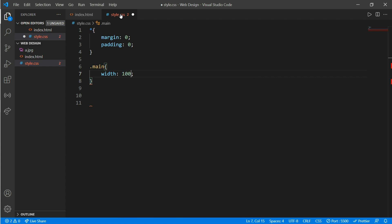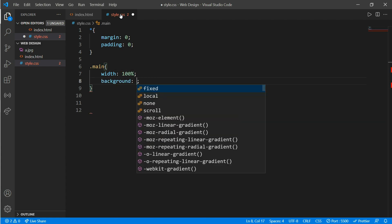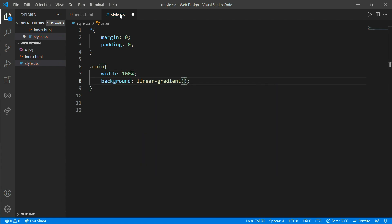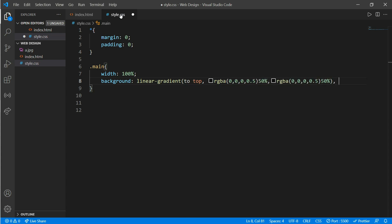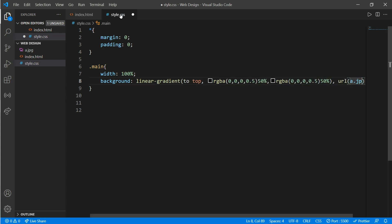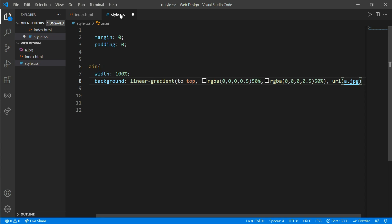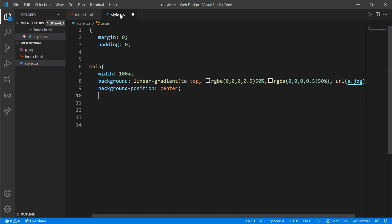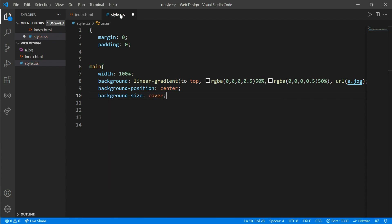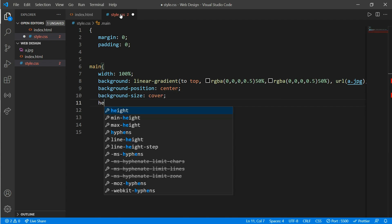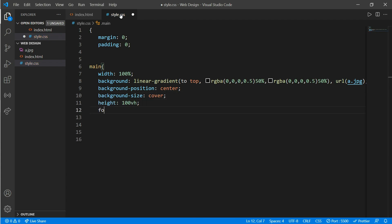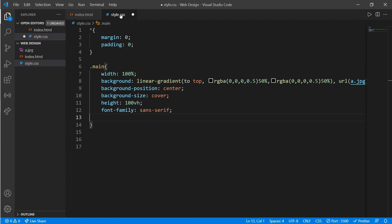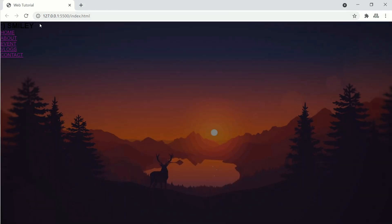Now go to CSS and work on class 'main' with a width of 100% and background linear-gradient linked with a URL to the image file. Background position would be center, background size would be cover, height of 100vh, and font-family would be sans-serif.